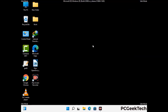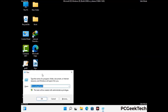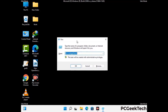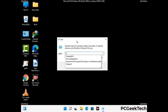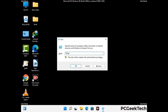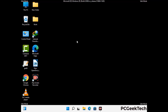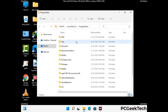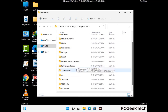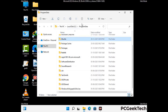Again press Windows and R together to open the Run box. Type %programdata% and press Enter. Find and remove any suspicious files or folders related to the virus, and look for any files created at the time the virus attacked your PC. Be careful and don't remove any important folders.